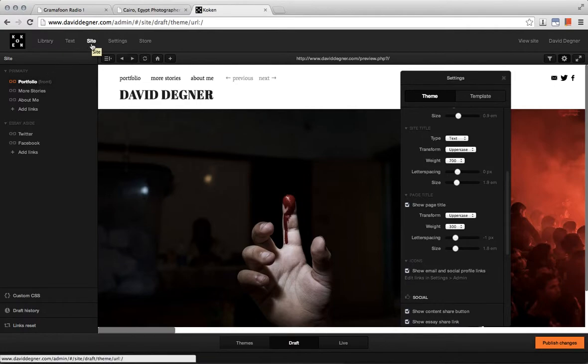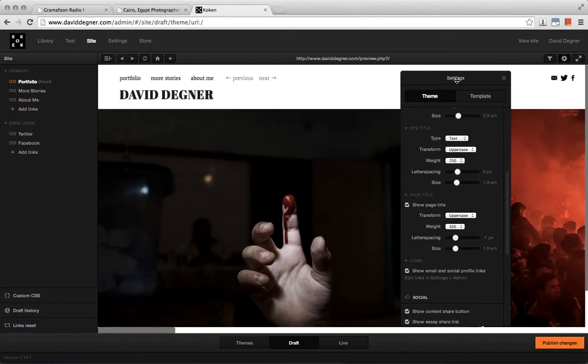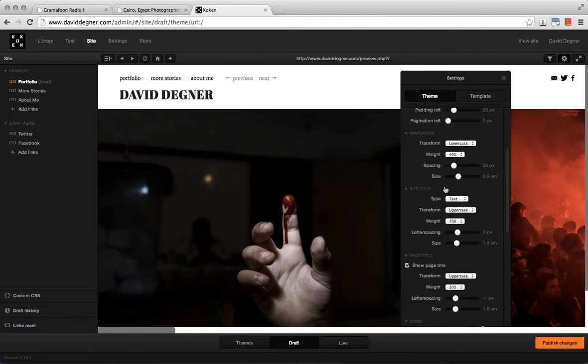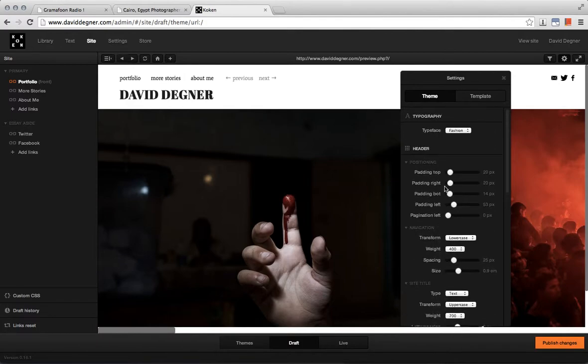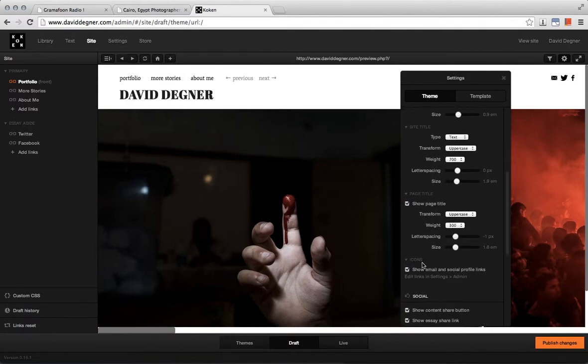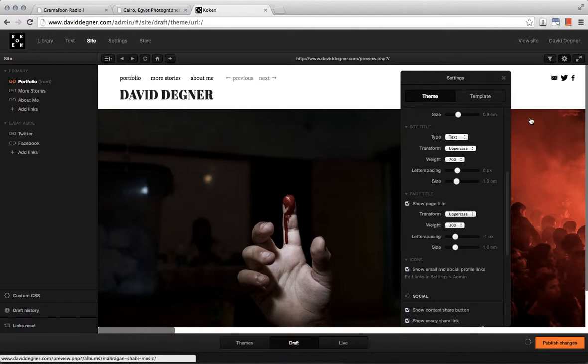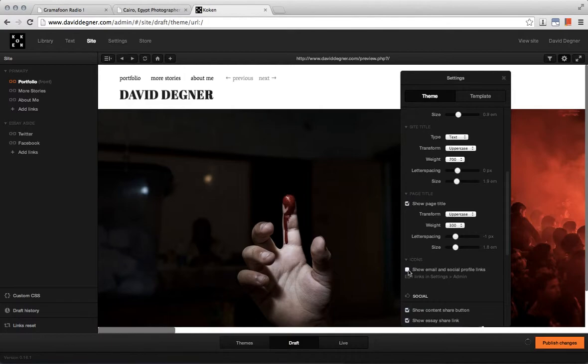Under the site part and in the draft section you have your settings, and in these settings be sure that icons show email and social profile links is selected so that they appear.